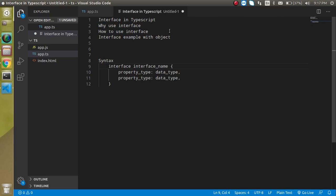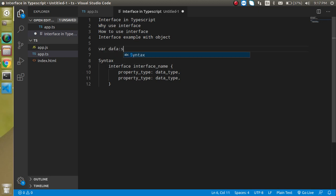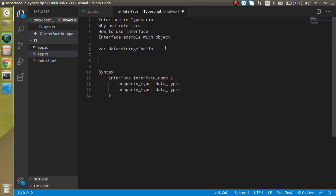For a variable, let's say I have a variable data and I can just define the type like string and it has some string value like hello. That's pretty simple, but if we have an object, things are different.